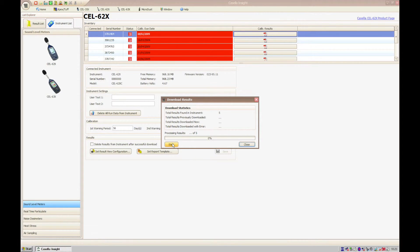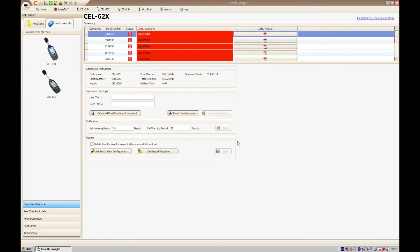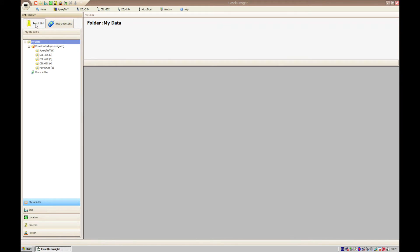Click Start to begin the download process. Once the download has completed, click Close and you'll be able to find your results in the relevant downloaded unassigned folder.